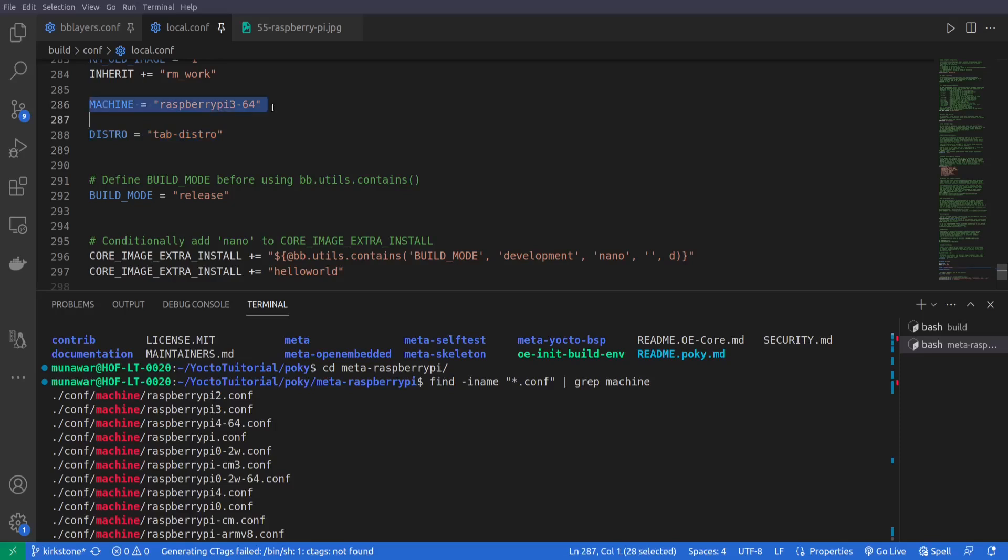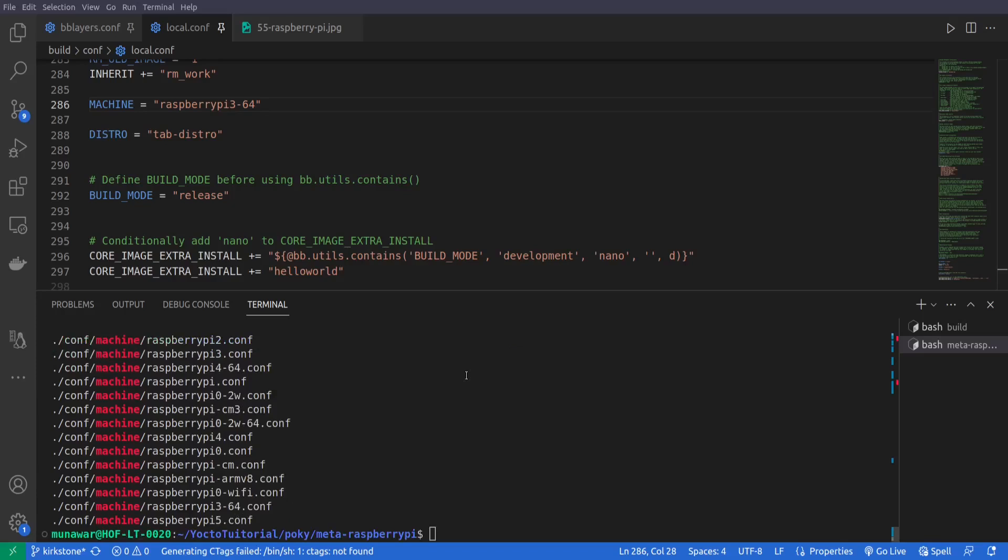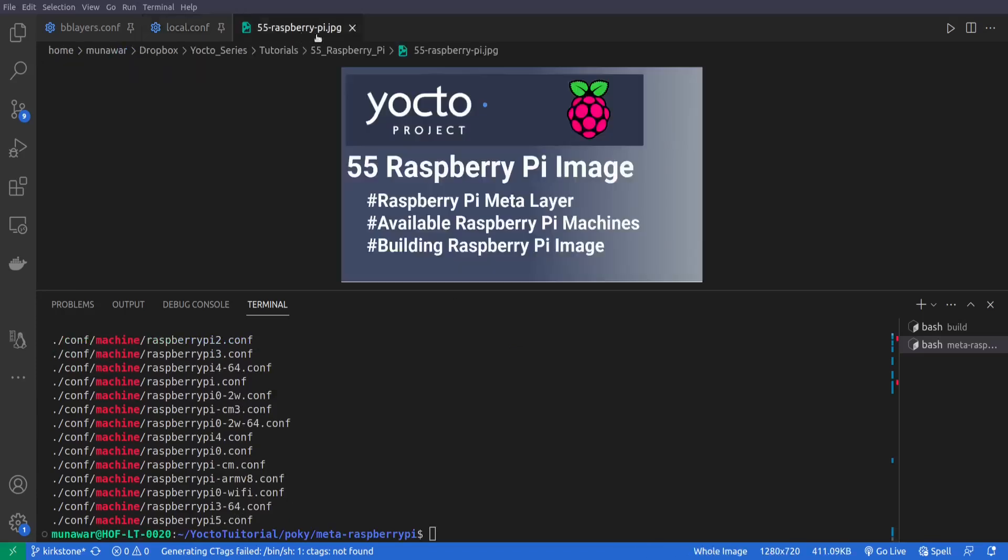But I will not recommend this. I will recommend that you put the machine in local.conf. So if somebody else is using this distro, so he's not bound to use only Raspberry Pi 3. For this, so yeah, put it here like this.